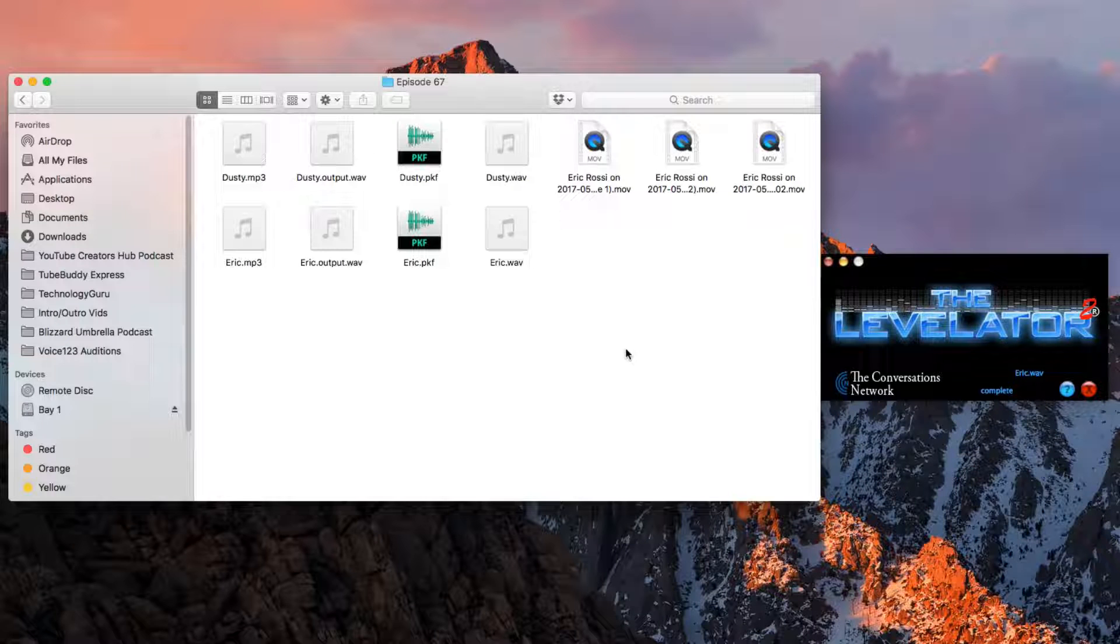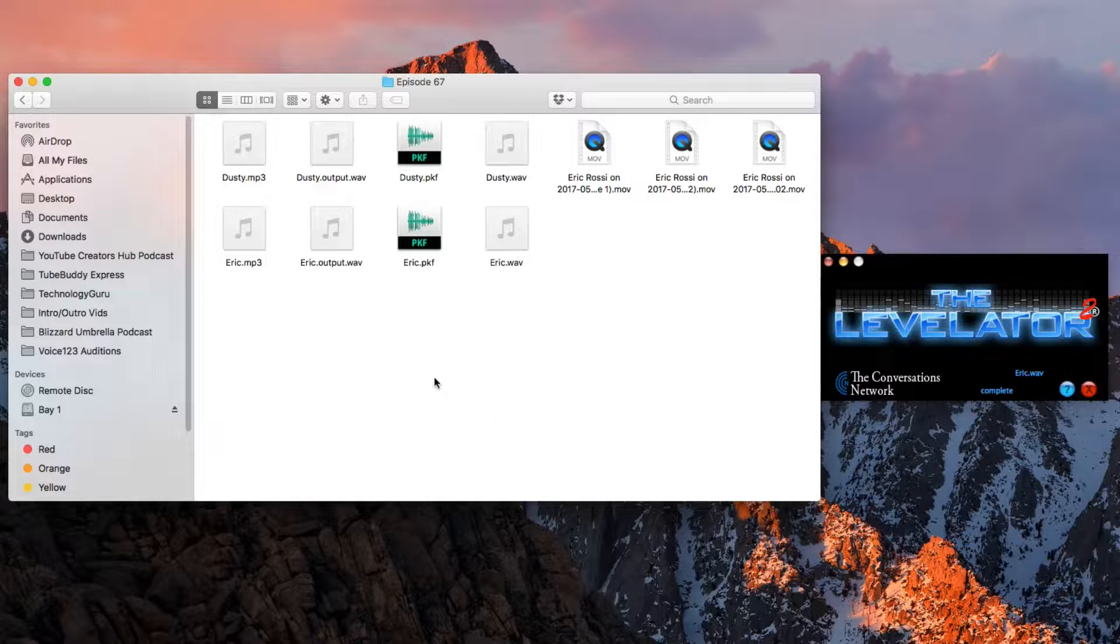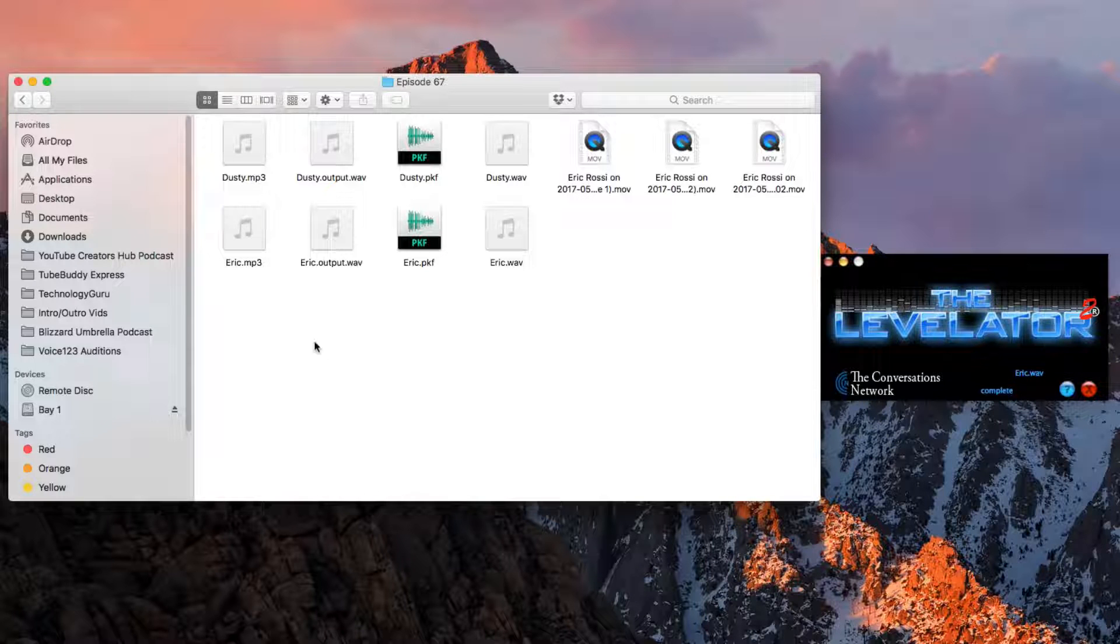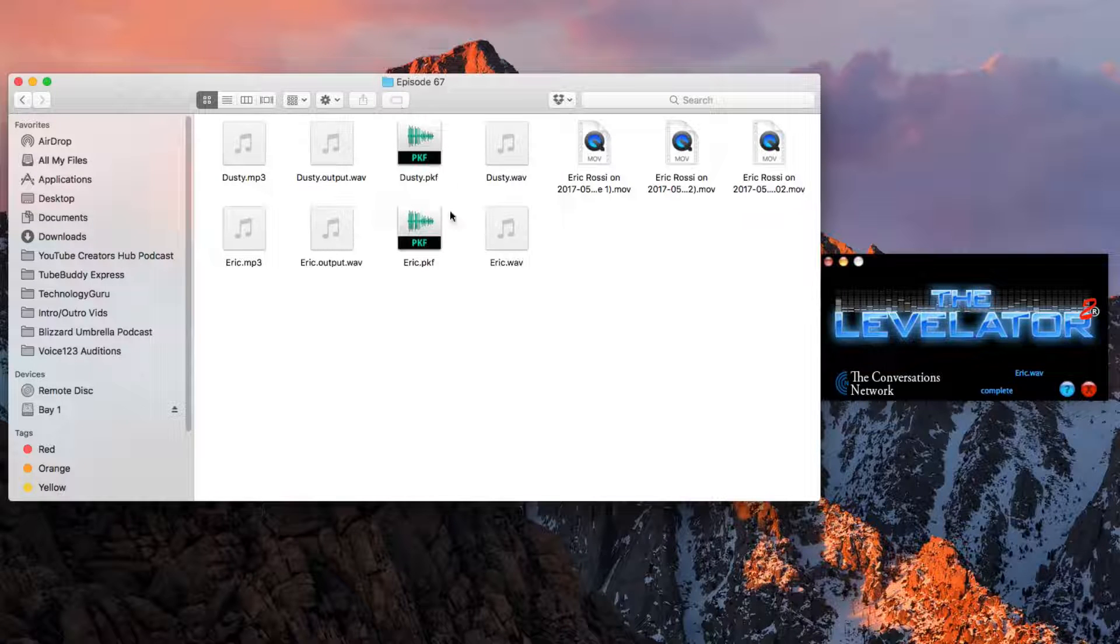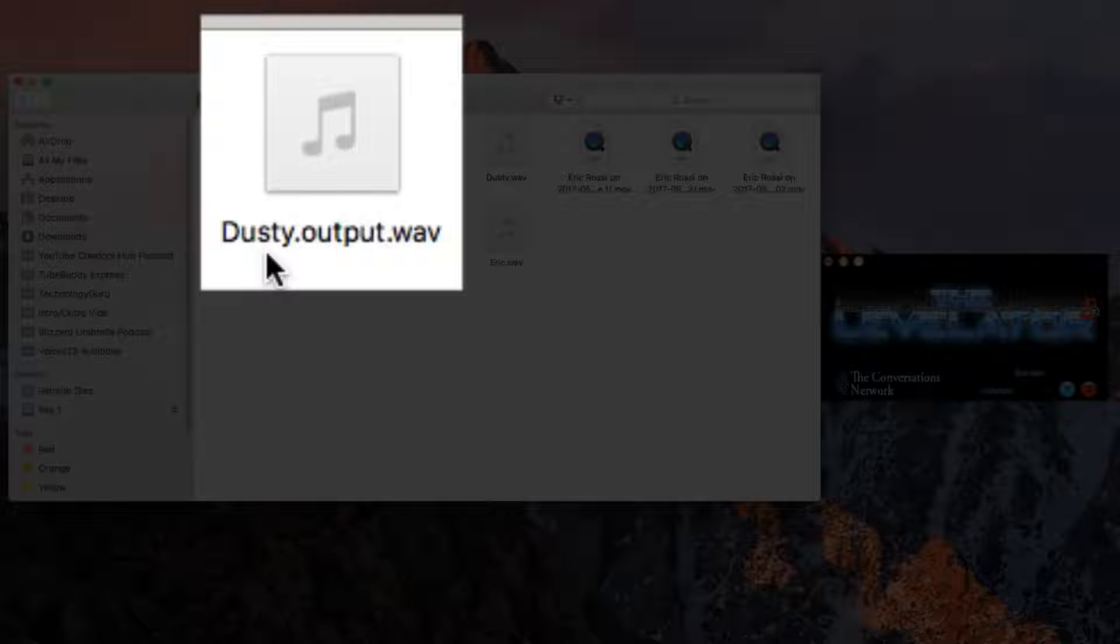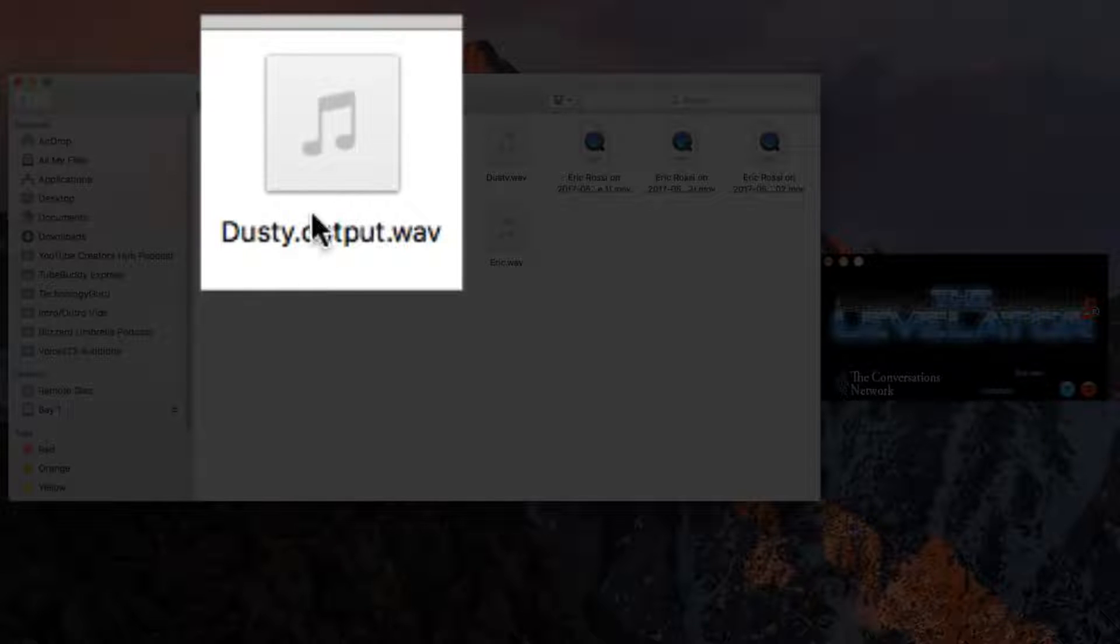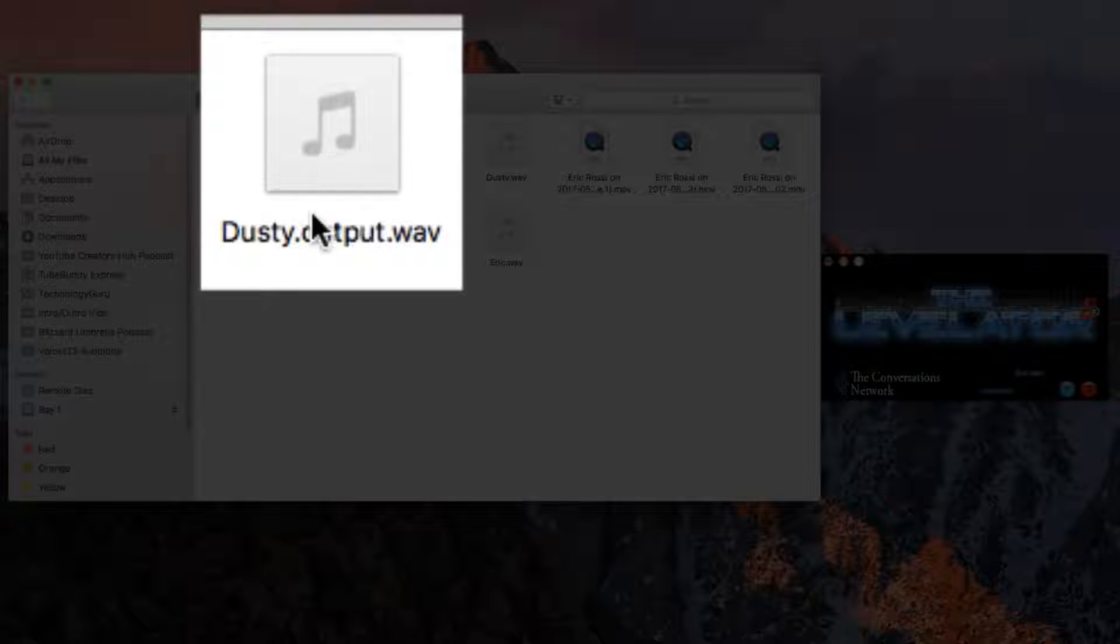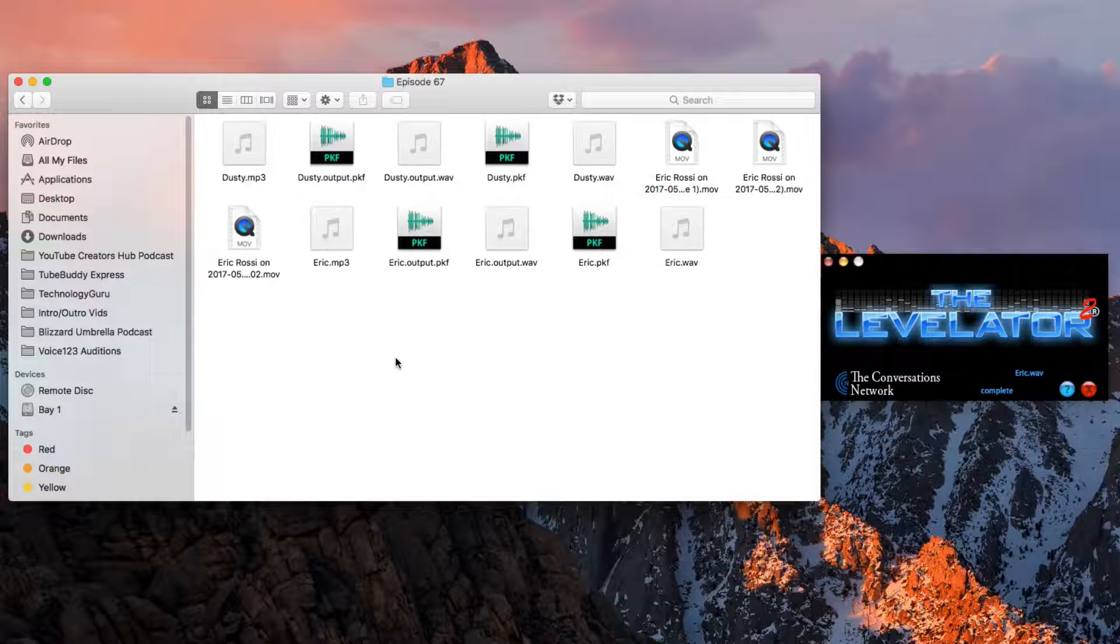Okay. Once it's done, it's not going to give you a notification or anything like that, but in the folder where the original audio files were, you're going to now see two new files. It's going to be the filename.output.wav. In my case, it would be dusty.output.wav.